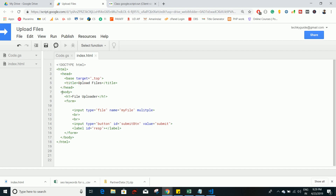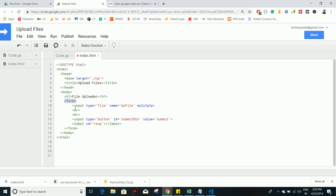I have a template for the HTML. It's very simple — it contains a head tag with the title 'Upload Files', a body tag with an h1 saying 'File Uploader', and a form tag. Inside the form there are two input tags with labels: one input to upload a file, and another input as a submit button to upload files. There's also a label to show a success message after the files get uploaded.